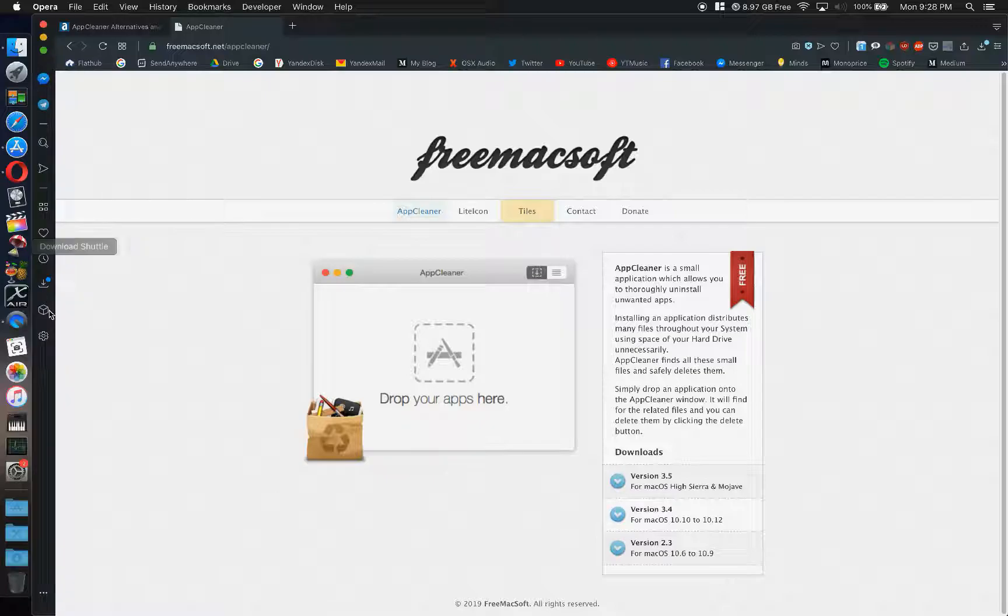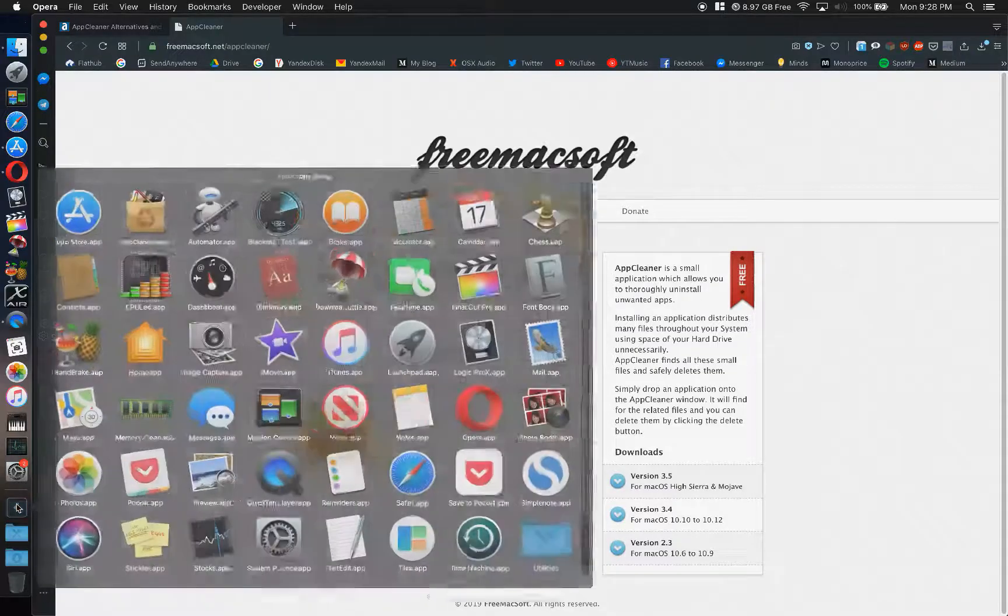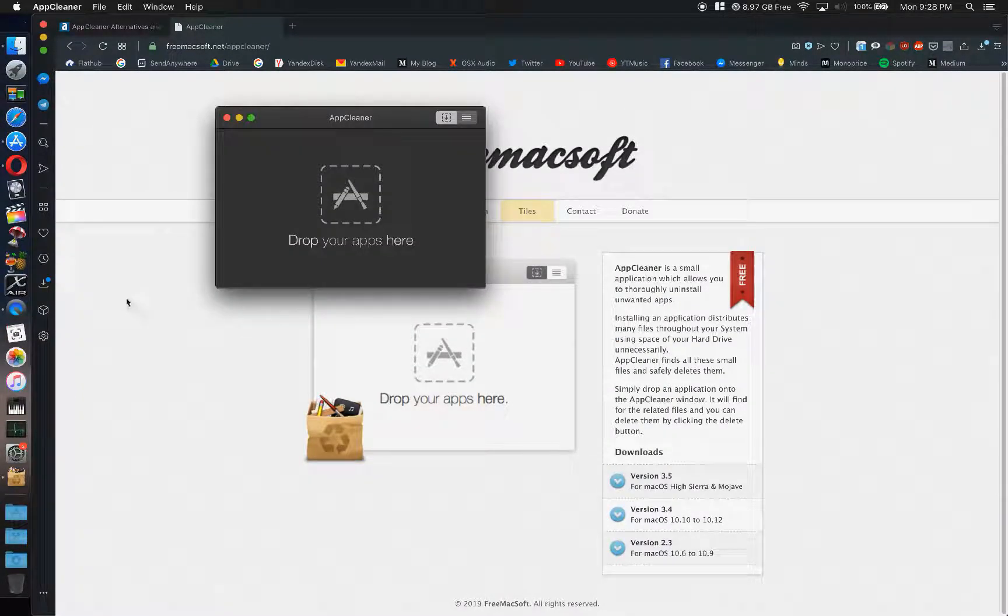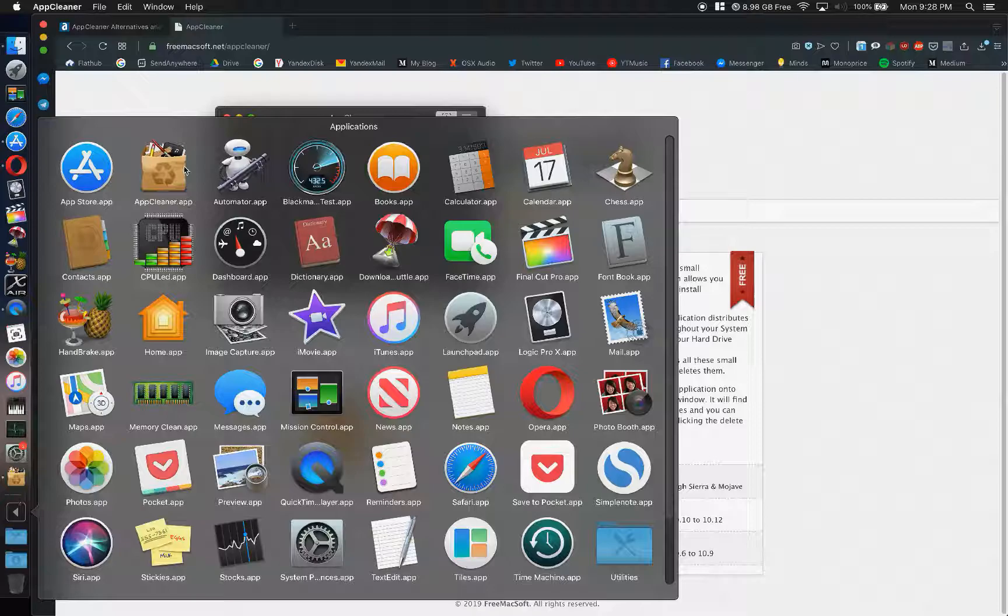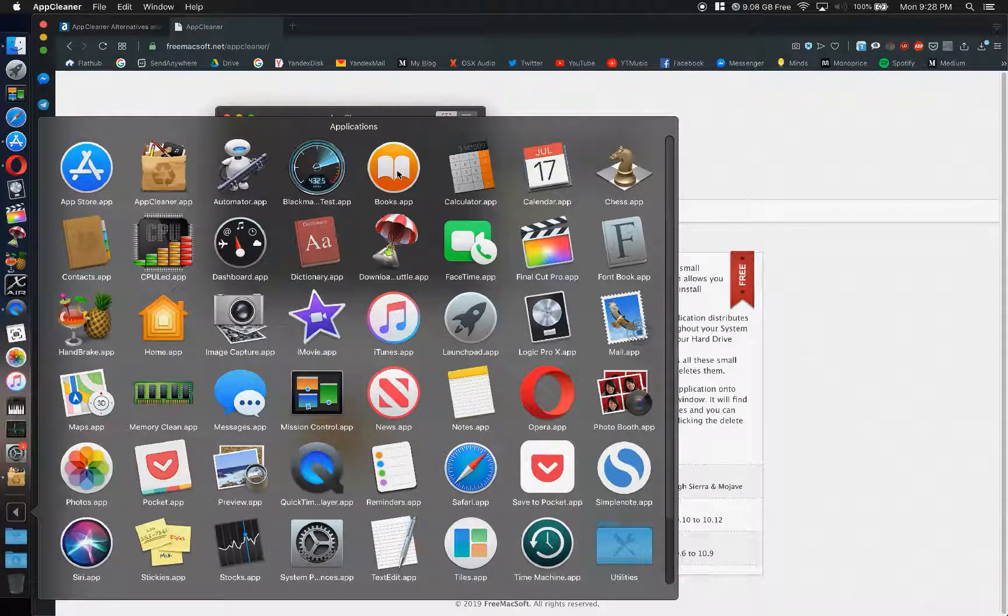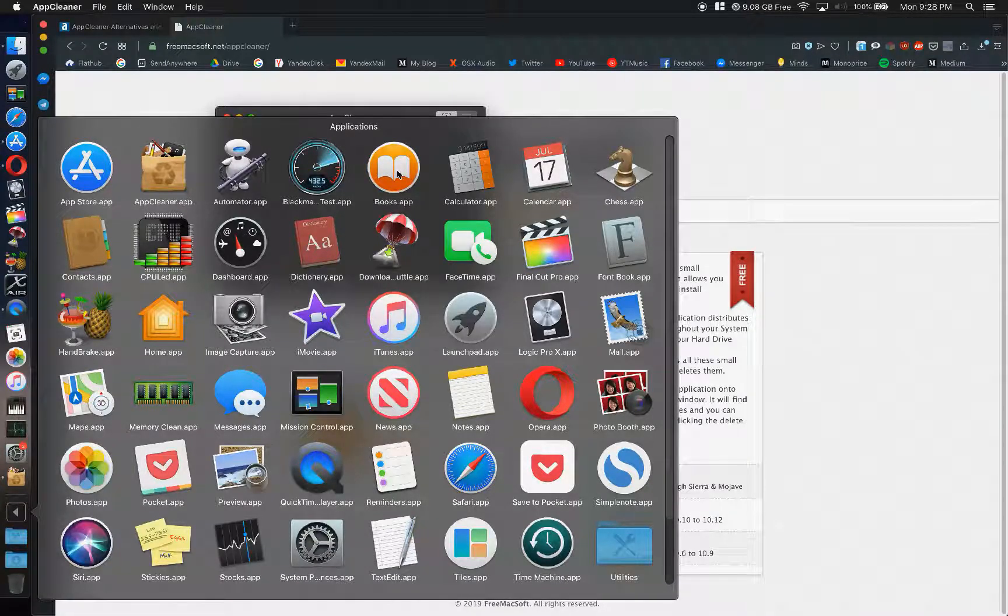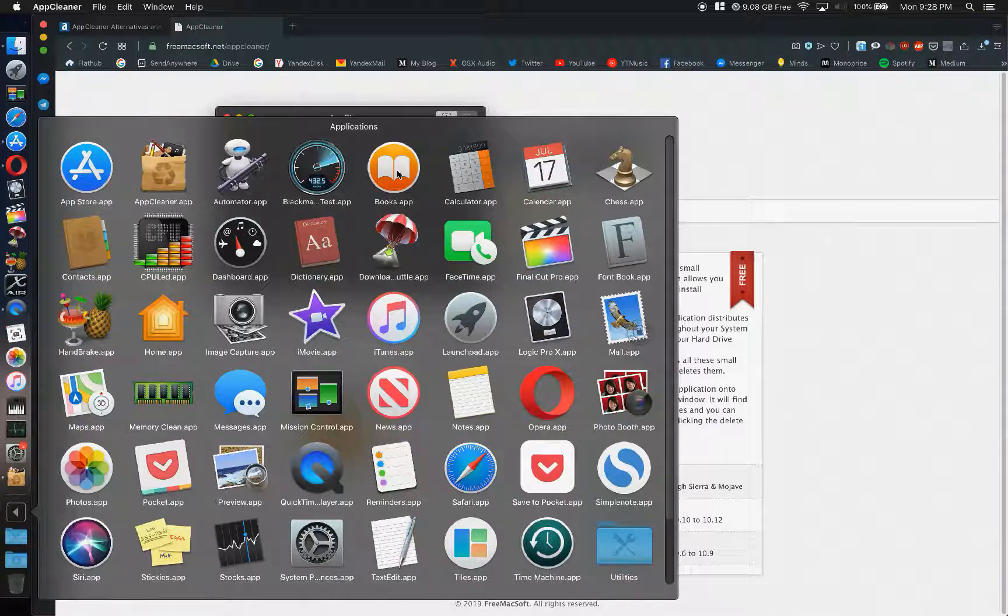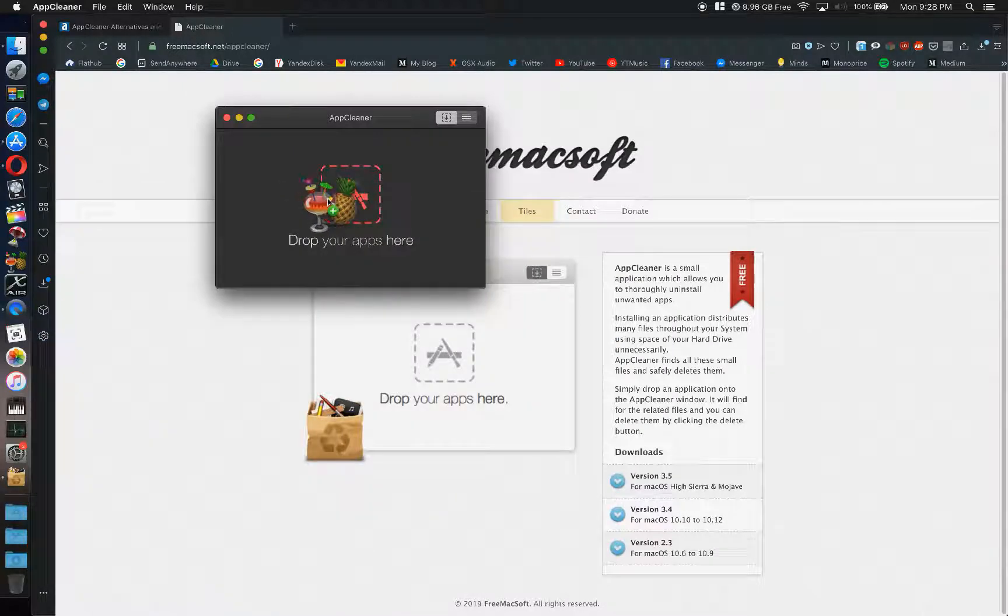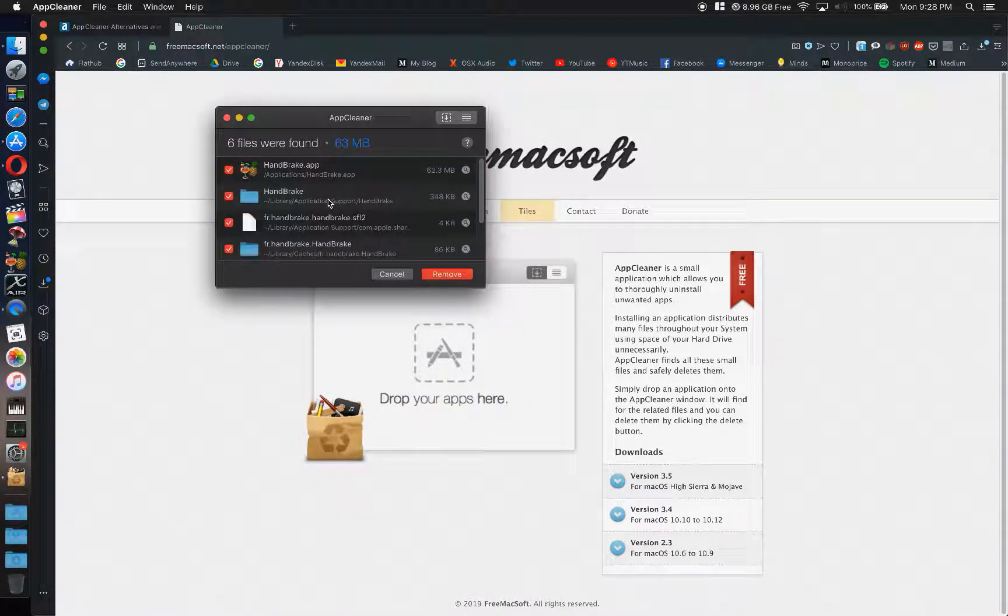AppCleaner is one of the handiest apps you've ever seen. You just literally open it up. And the problem with dragging an app to the garbage can and getting rid of it is that there are other files along with that app that end up staying on your system.